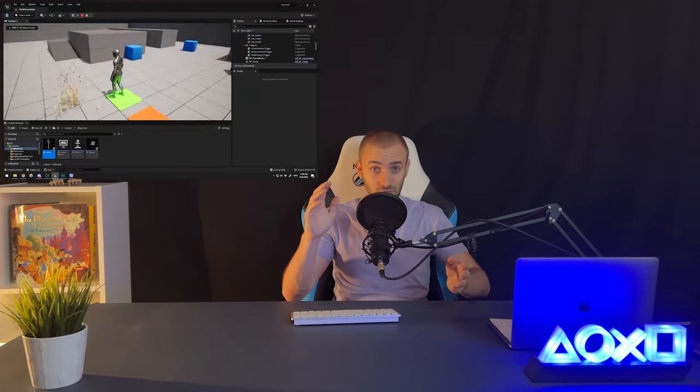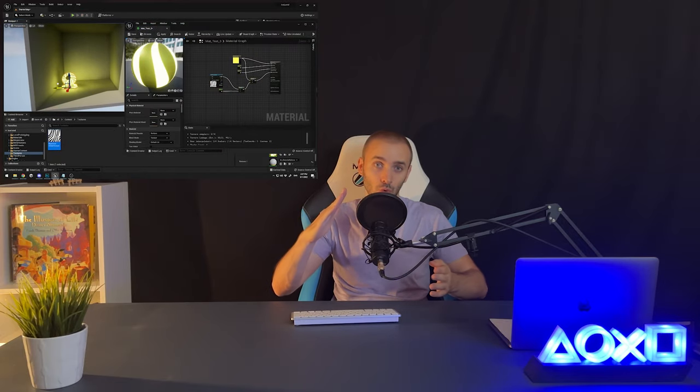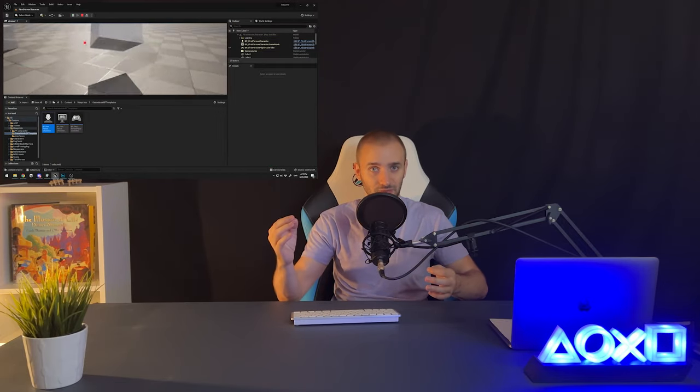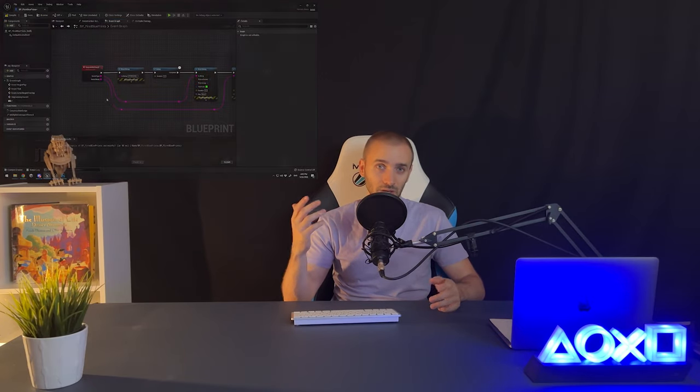Before we start creating the shader, a few announcements. First, I want to tell you about my in-depth course on the Unreal Engine 5 Blueprint system. The course is 14 hours long, starting with basics and advancing into complex topics. By the end, you will be able to create games without a single line of code. The course is published on Udemy — you can find a link in the description.